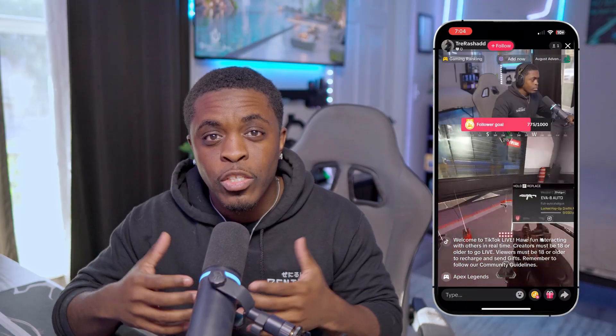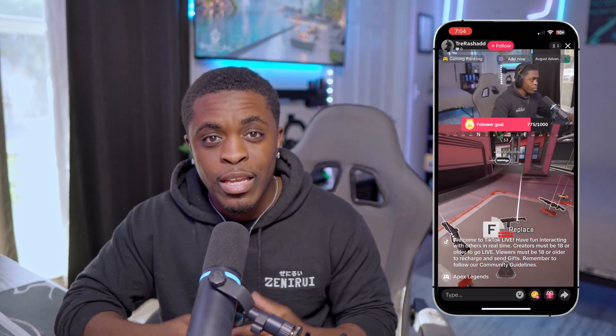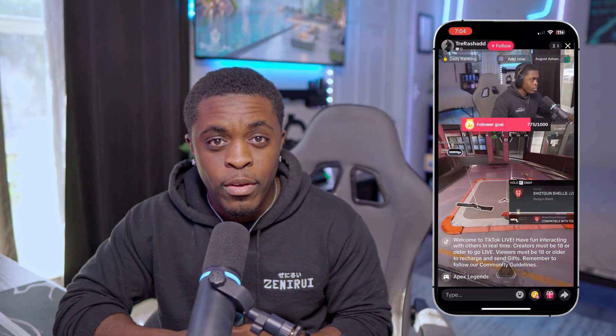And so once you set that up, you will now officially be ready to go live on TikTok. And so with that being said, that is going to be all for today's video.